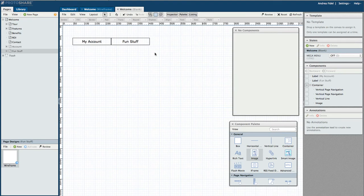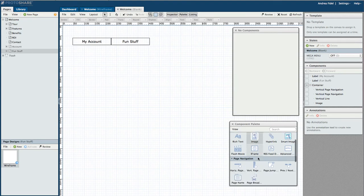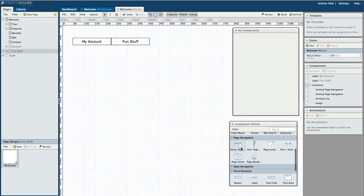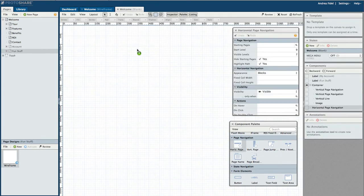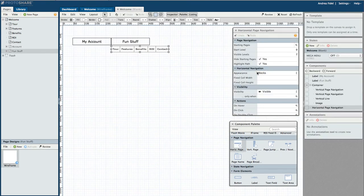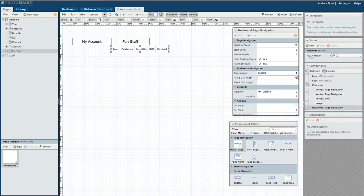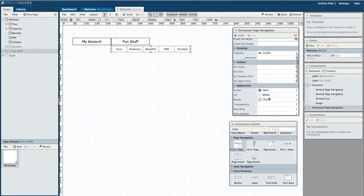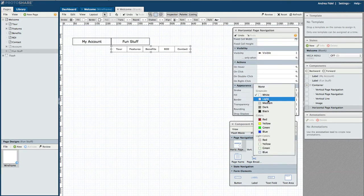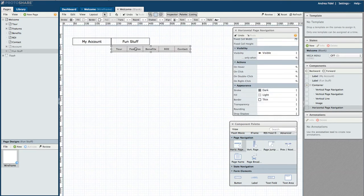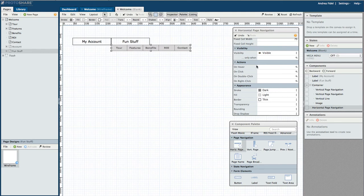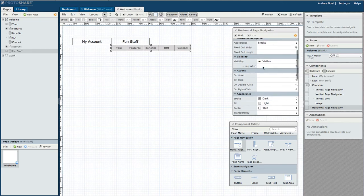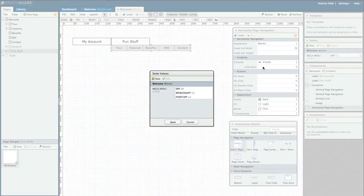Now let's create a horizontal dropdown for the next tab in the primary navigation so you can see that example. I'll start by using a horizontal navigation component and placing it below my primary navigation. I only want it visible when the mega menu is set to fun stuff.